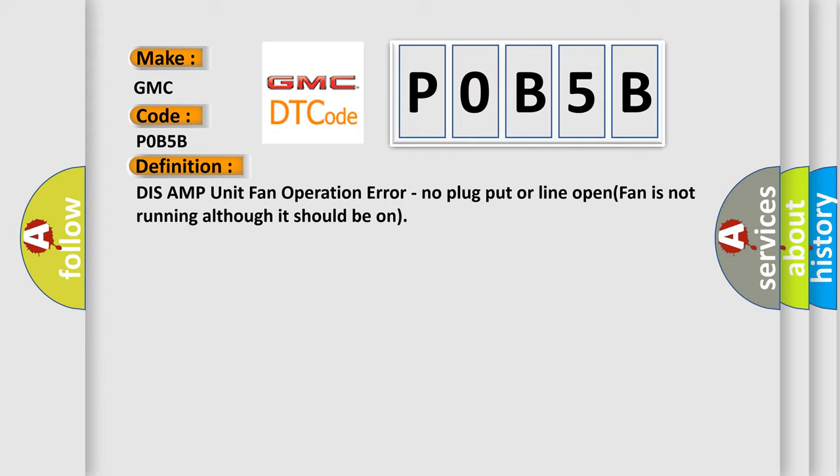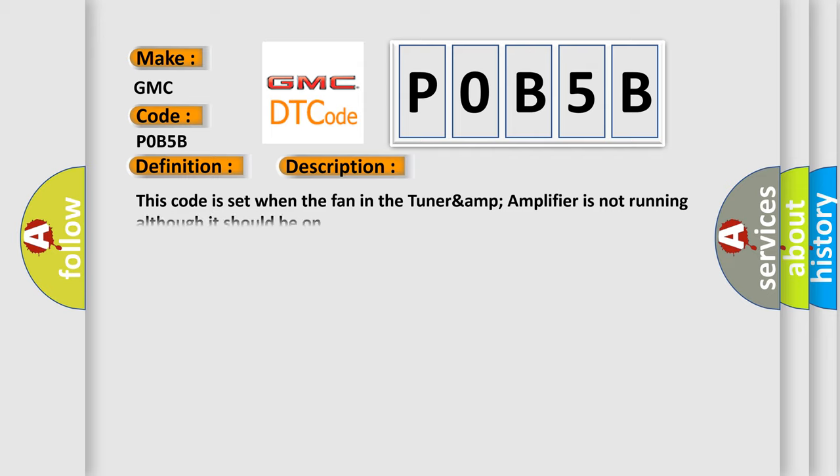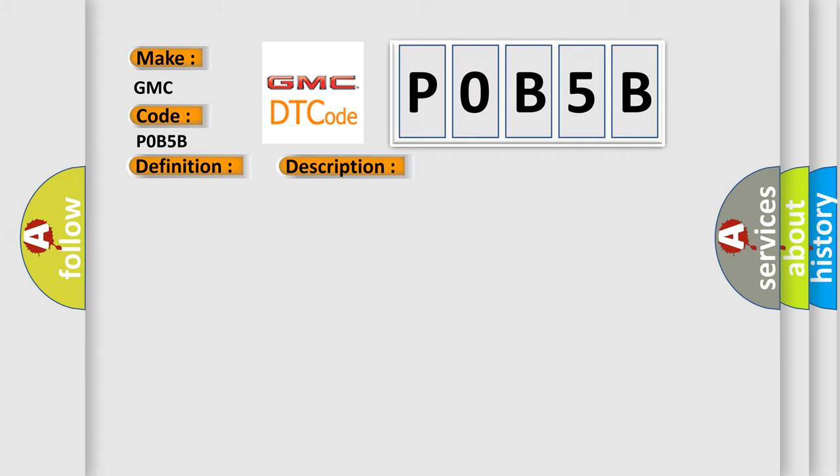And now this is a short description of this DTC code. This code is set when the fan in the tuner and amplifier is not running although it should be on. This diagnostic error occurs most often in these cases: tuner and amplifier.